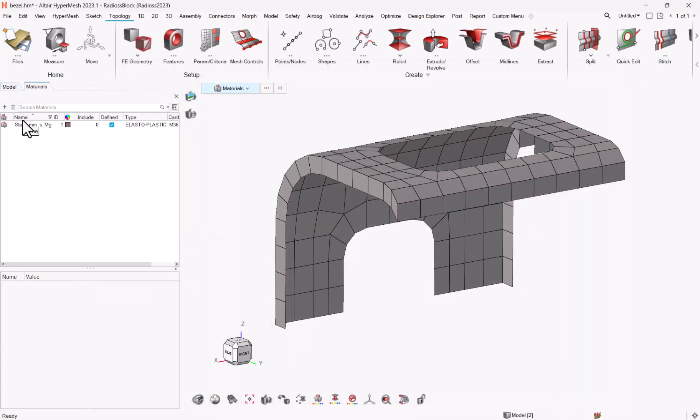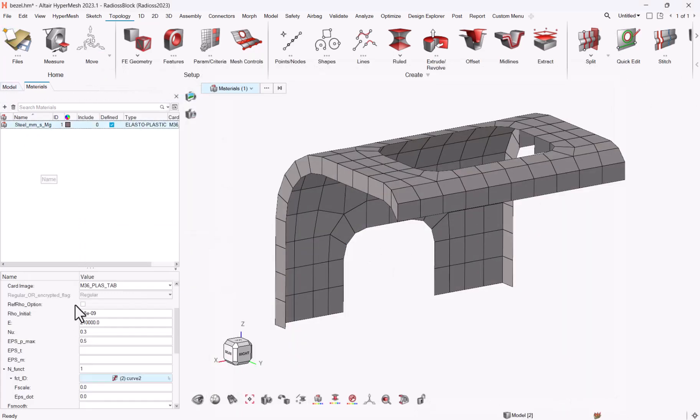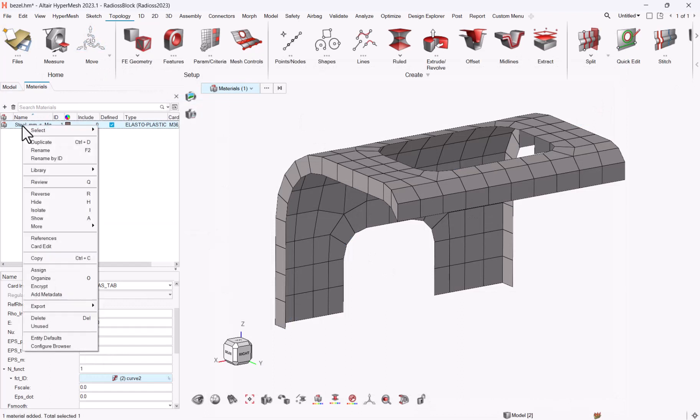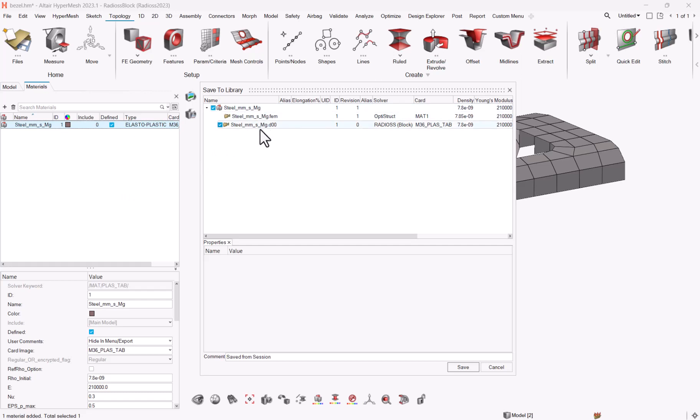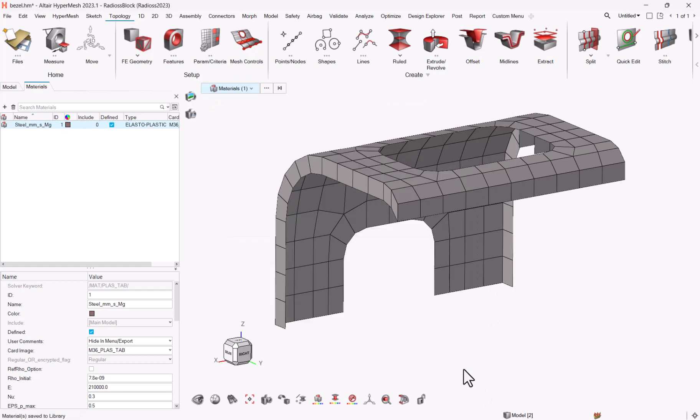So now if I go to my attributes, I have all my information, and I can right click library, save. And you see that within the same category here, but for the Radios profile, I will be able to save my material. So basically I can do save, which means that now if I need to convert my material, the only thing that I need to do—let me go back to solver interface Optistruct.